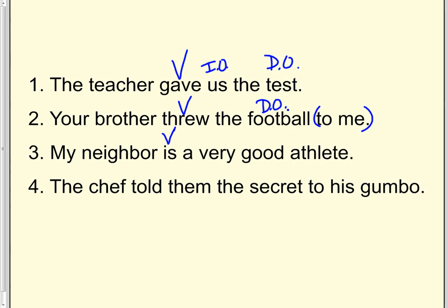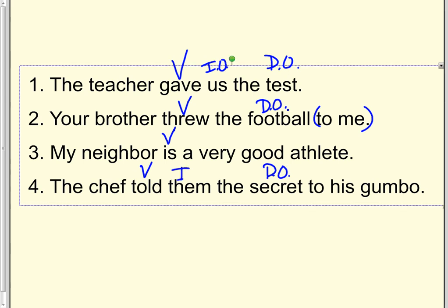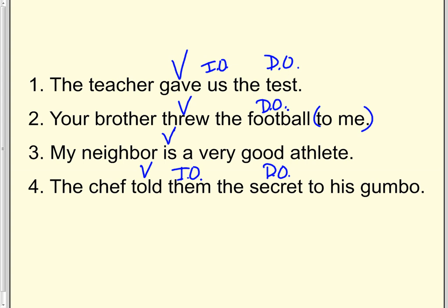And number four. The chef told them the secret to his gumbo. Told is my verb. What did he tell? The secret. To whom did he tell it? Them. So this sentence has a verb, a D.O., and an I.O. It also has a prepositional phrase back here, but that's just telling more information about the secret.